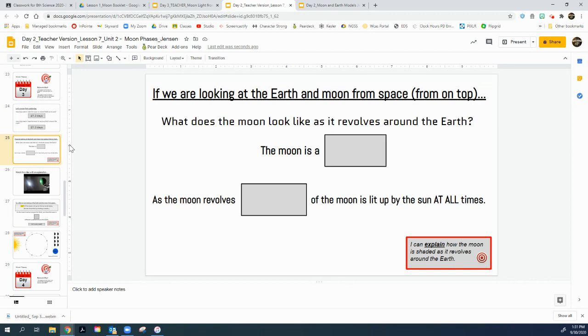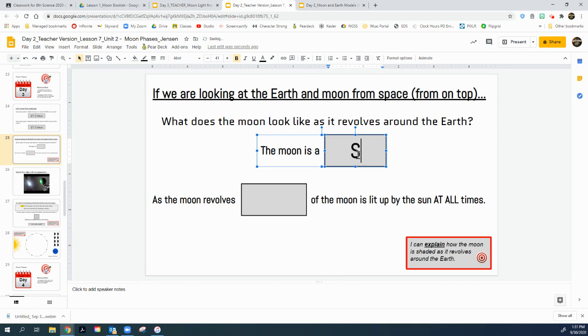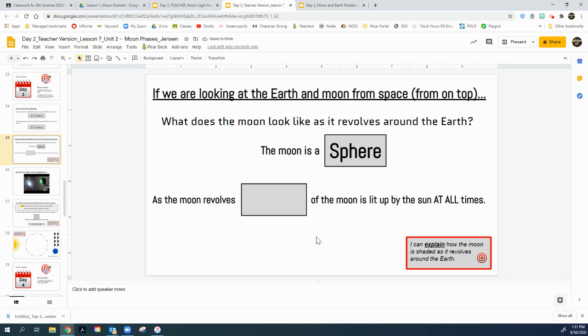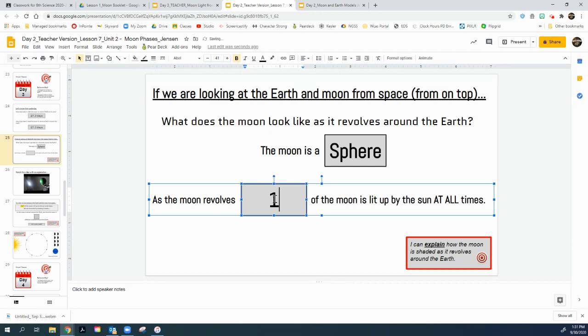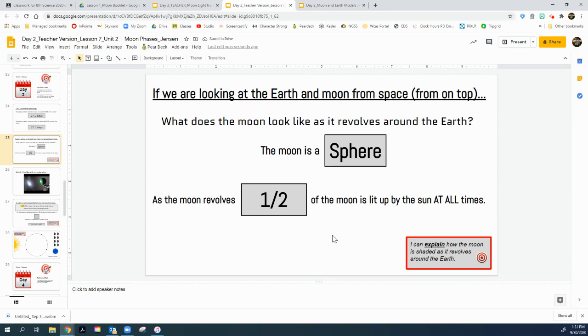Slide 25. If we're looking at the earth and moon from space or from the top, what does the moon look like as it revolves around earth? Well, the moon is a sphere, S-P-H-E-R-E. That's a circle in three dimensions. It's a sphere. The moon is a sphere. As the moon revolves, we always see that half of the moon is lit up by the sun at all times. Half the moon's lit up by the sun at all times.